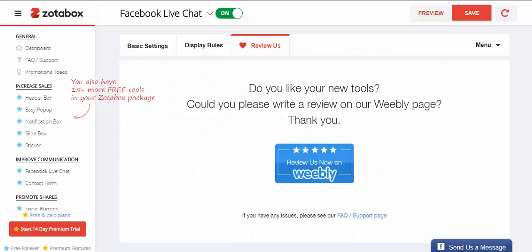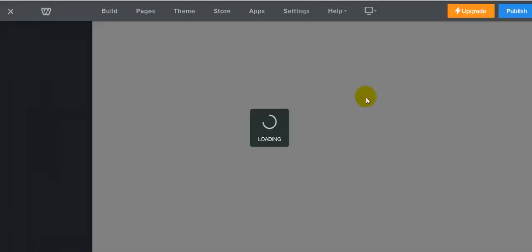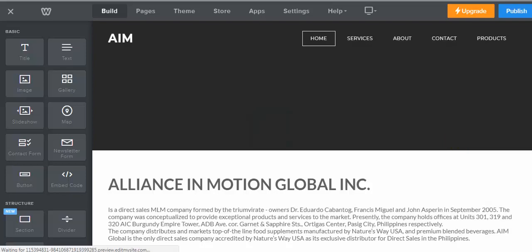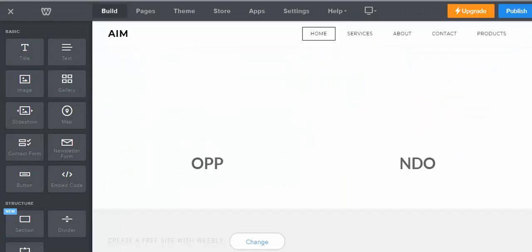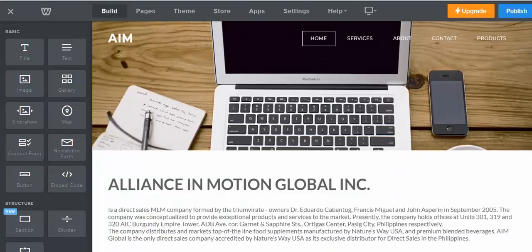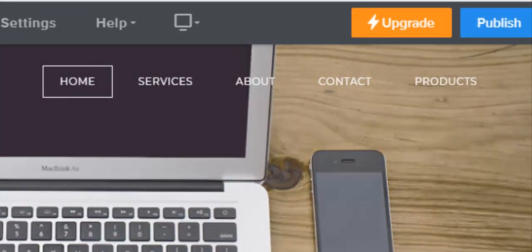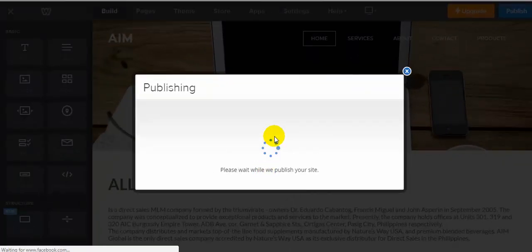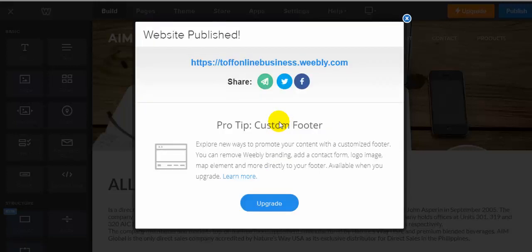Okay, then go back to Weebly. As you can see, you don't see your Facebook live chat here yet — before that, as mentioned, you need to publish your website to see your live chat. Just click the 'Publish' button, then click your website link.